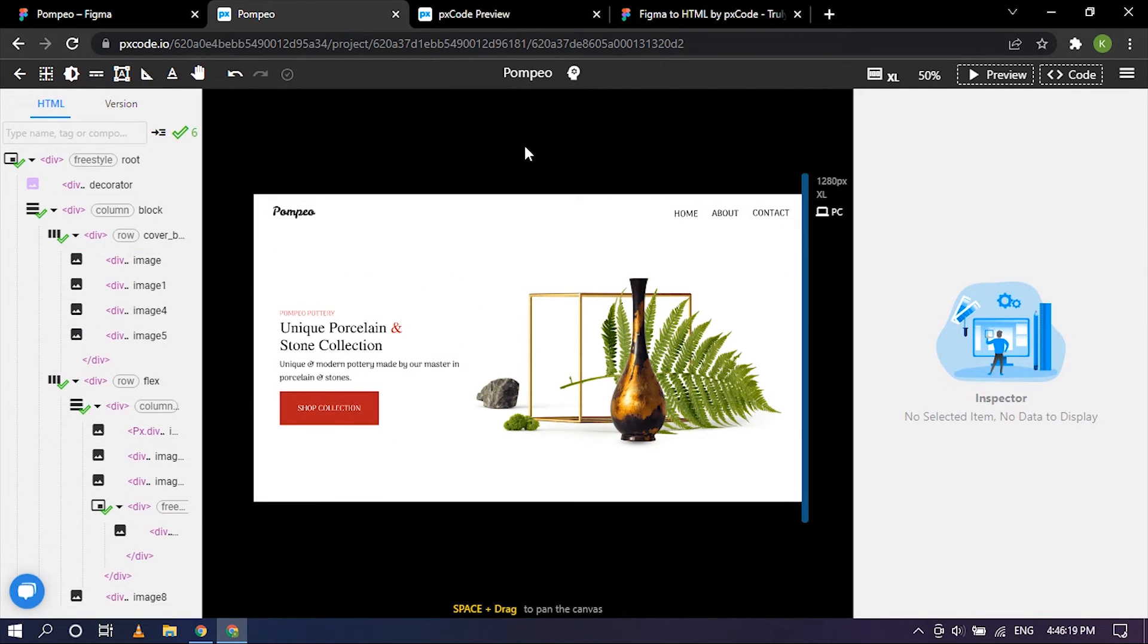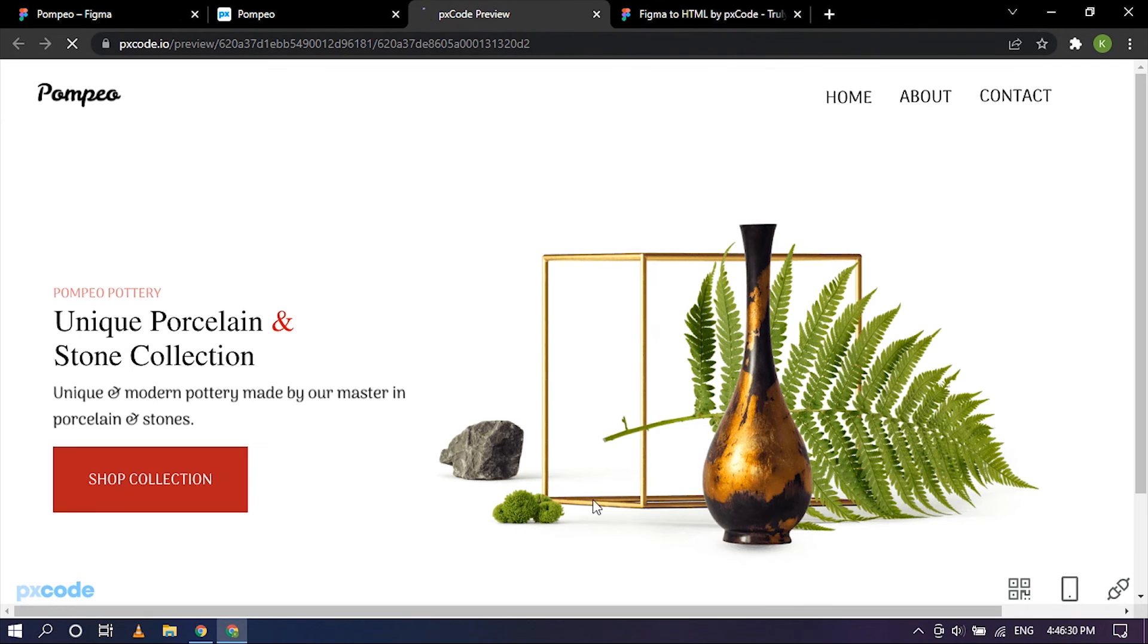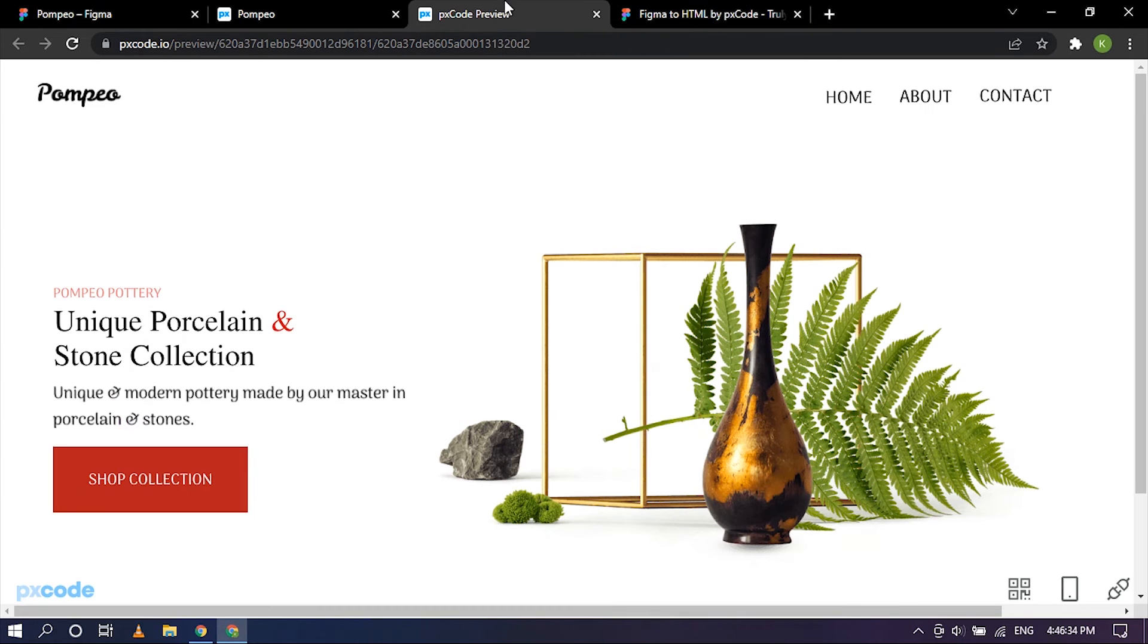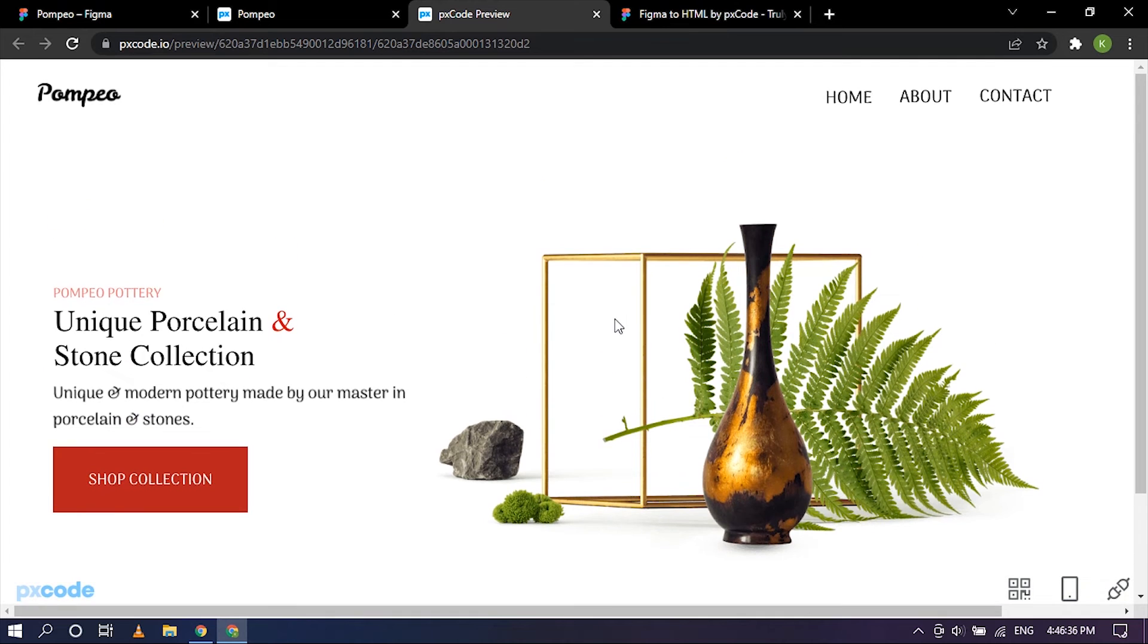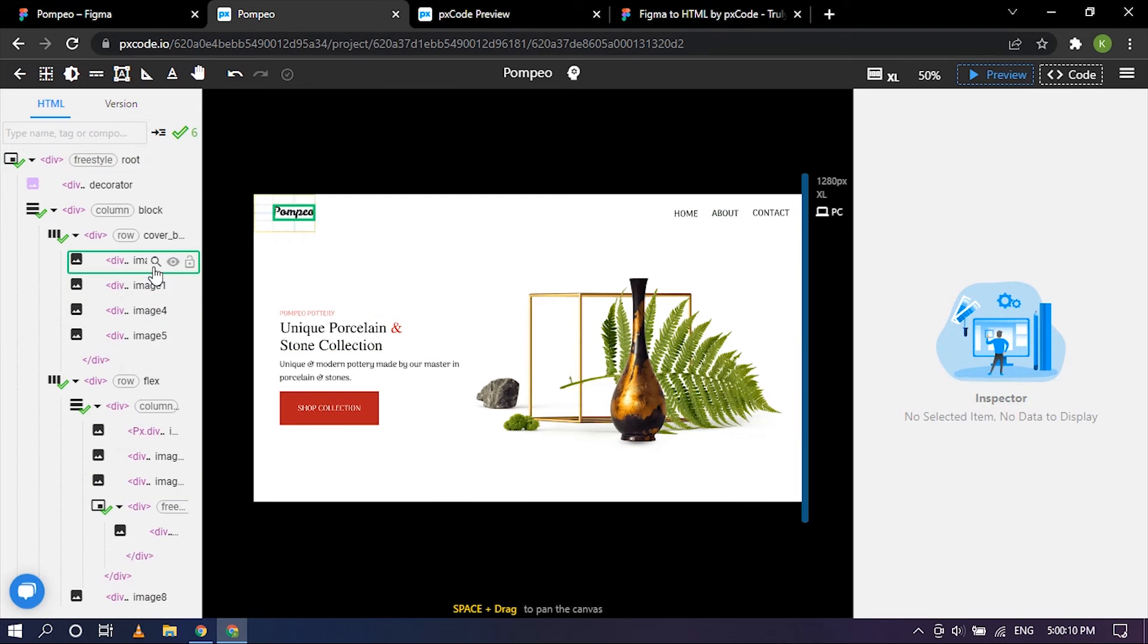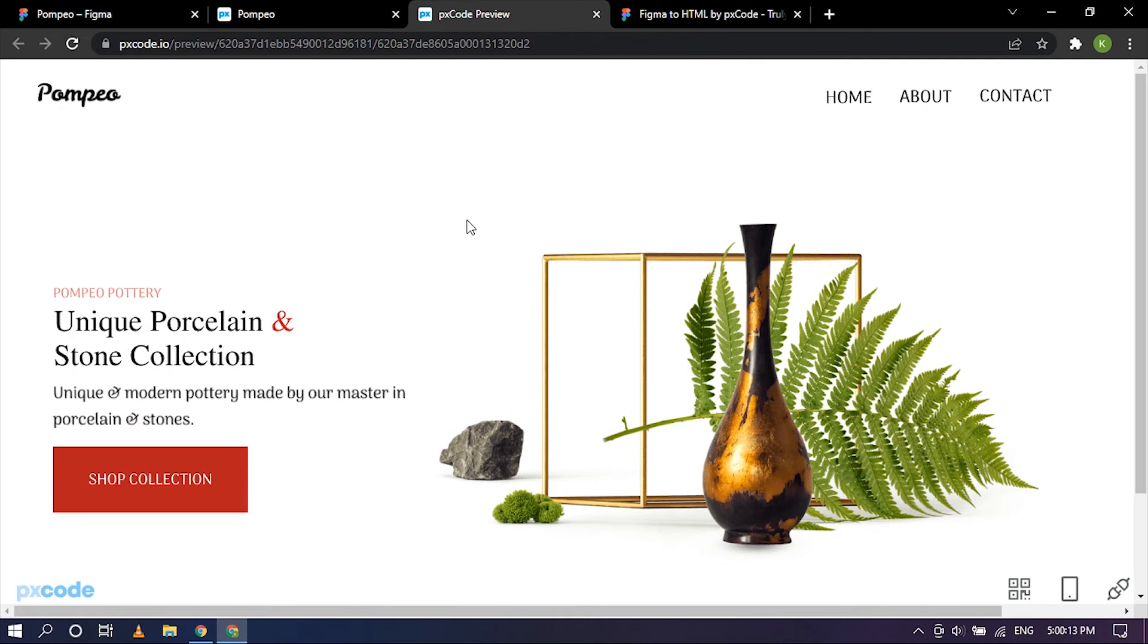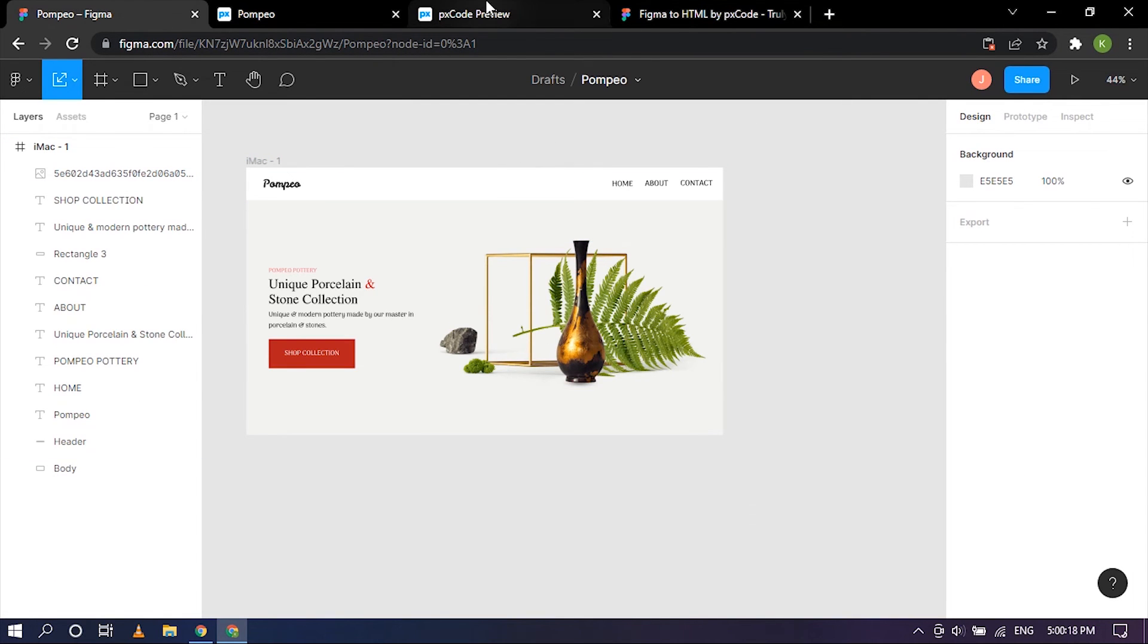So now let's go ahead and click on preview once to see how it looks. Okay, it looks really good. So we have just seen how our design actually looks when it is imported inside of PXCode and after the structure of HTML is sorted out and it is previewed. This is how it looks, it looks just like the design which is really cool.